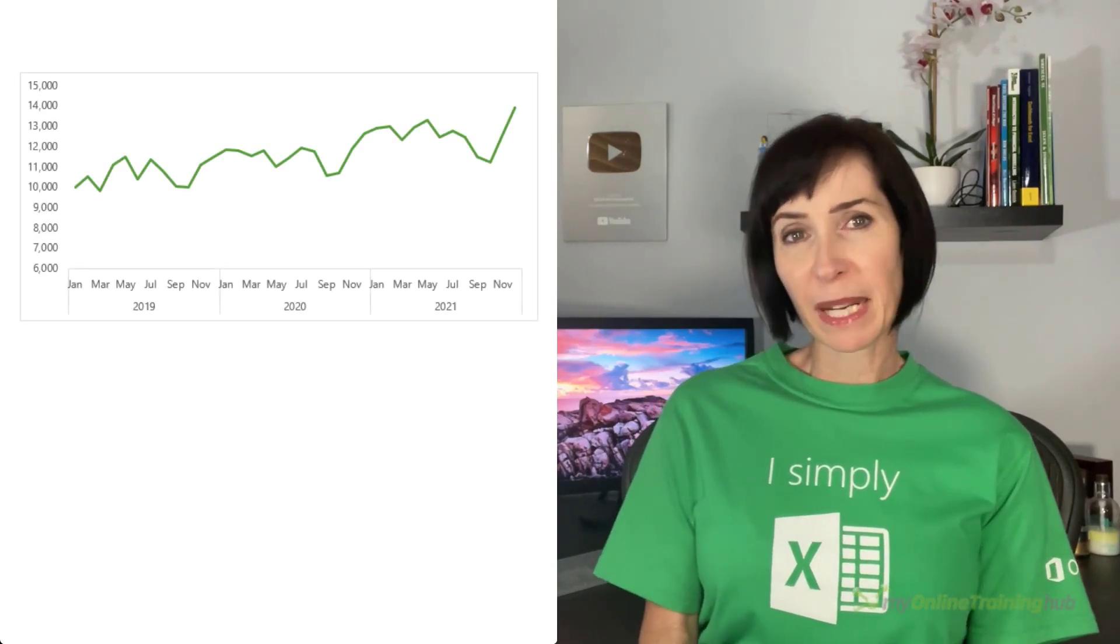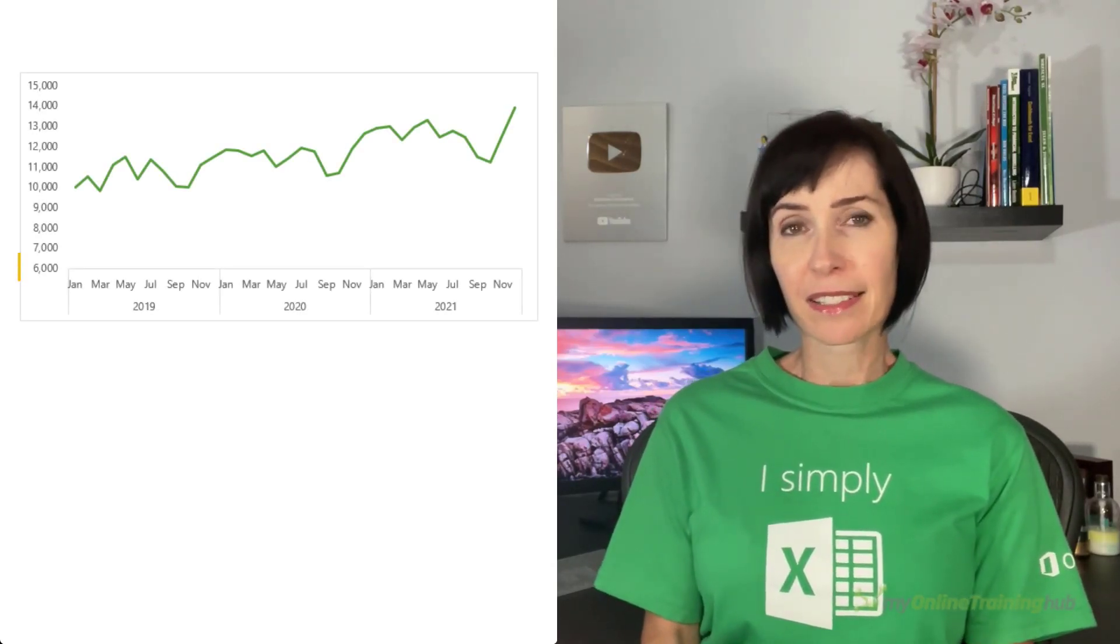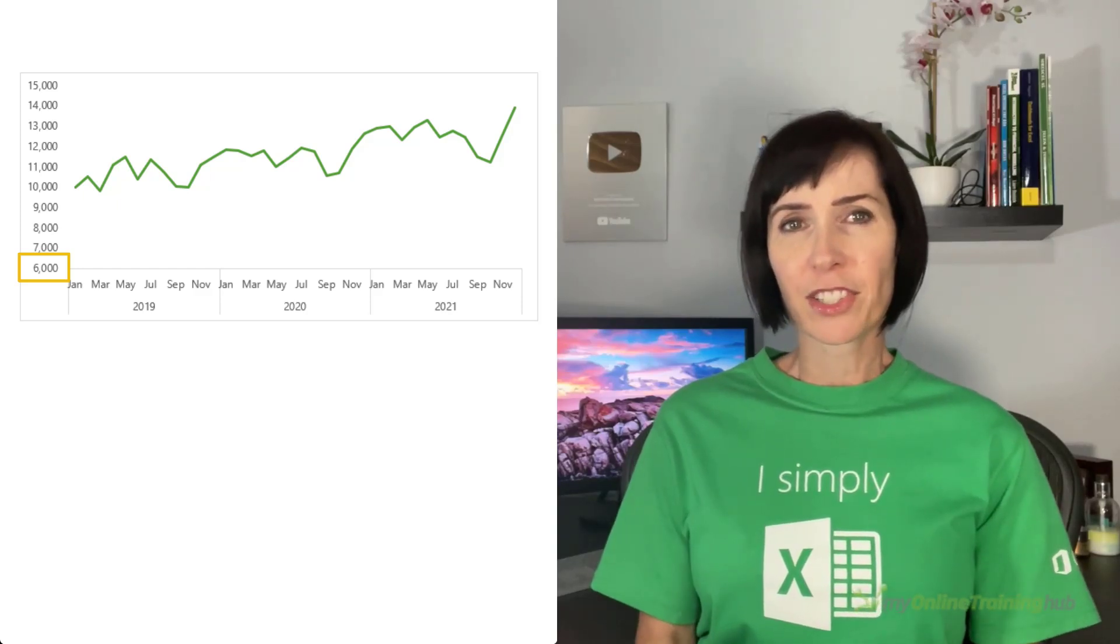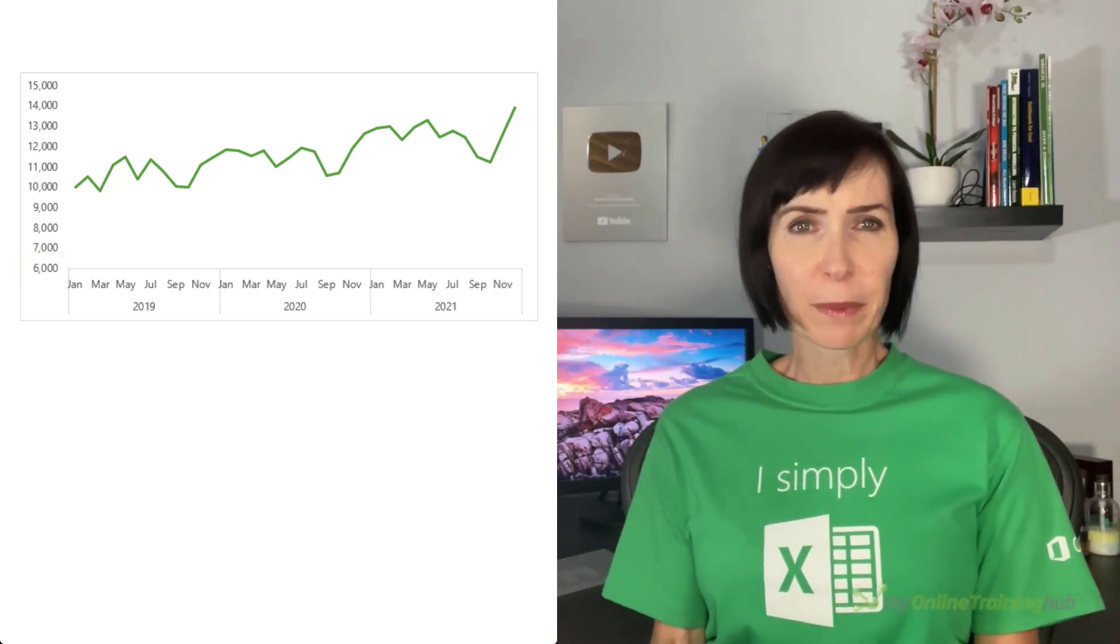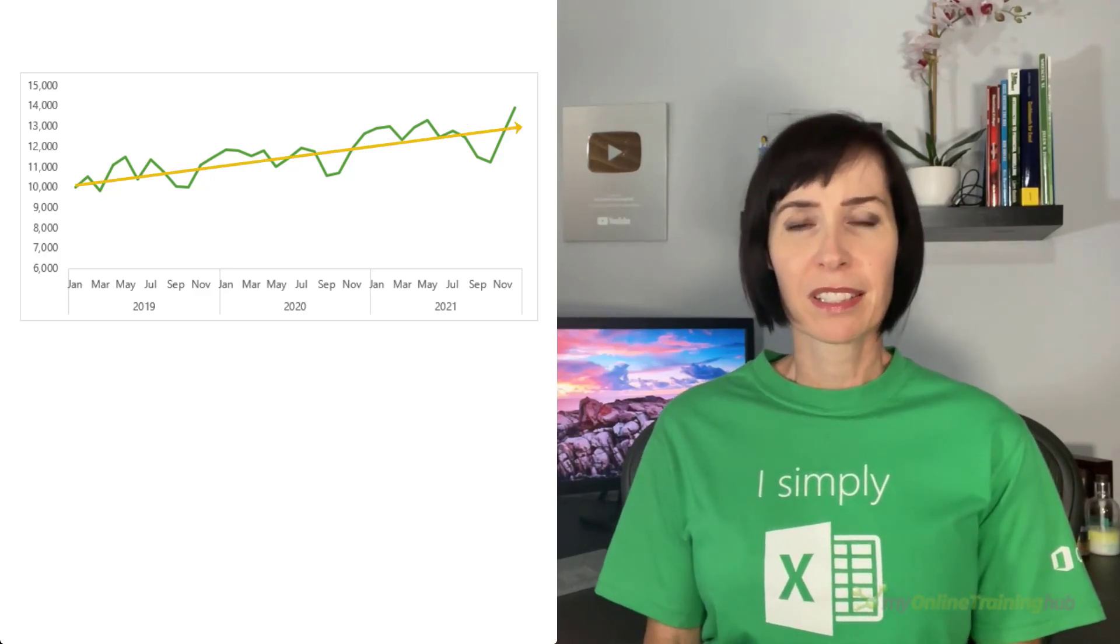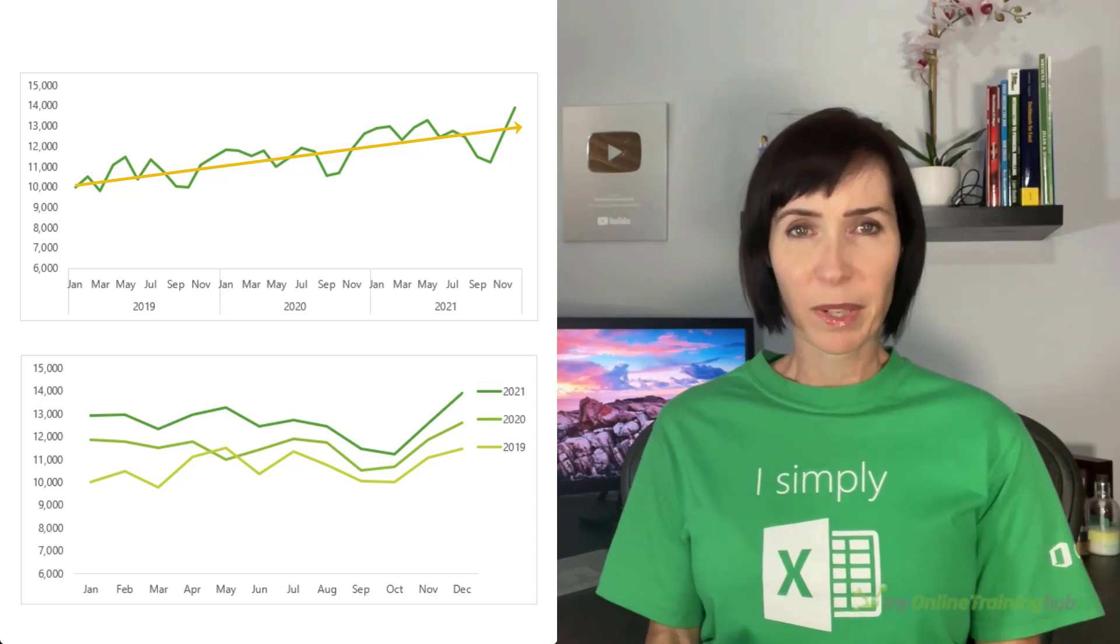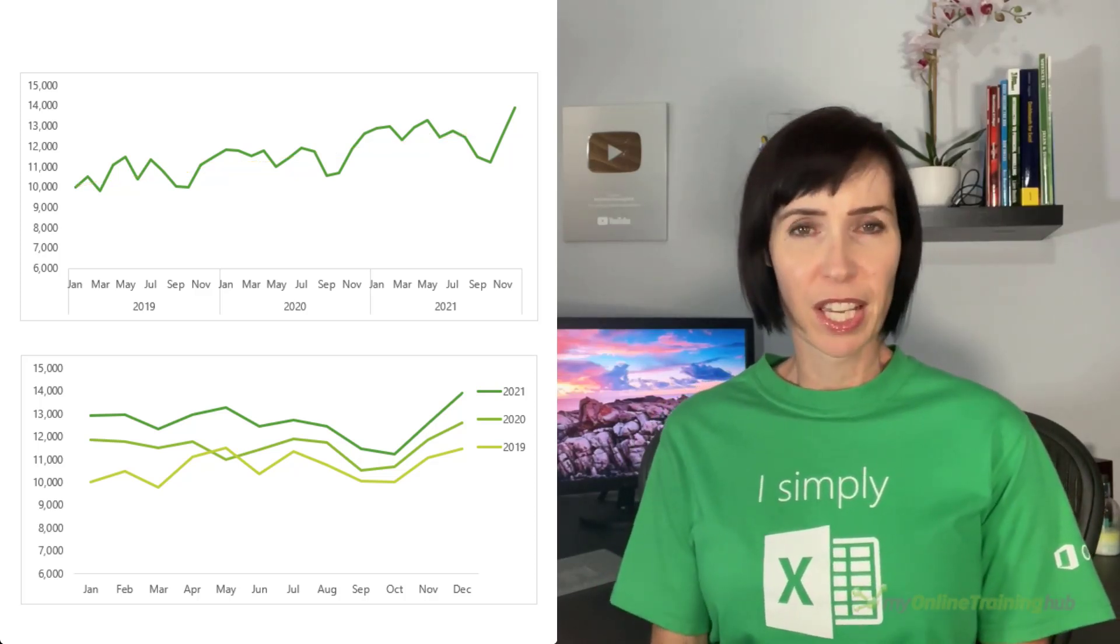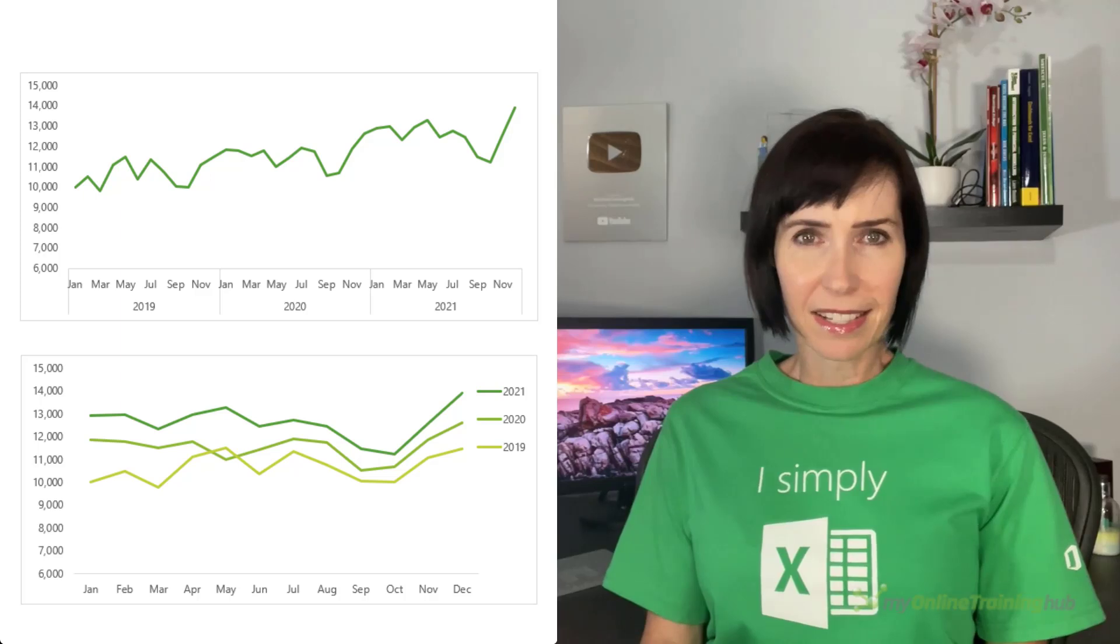Line charts are great at displaying data over time and we can start the vertical axis above zero to accentuate changes in the data. For example, in this chart we can see at a glance that the trend is upward, whereas this chart shows the same data with a separate data series for each year which more clearly illustrates seasonality in the data.